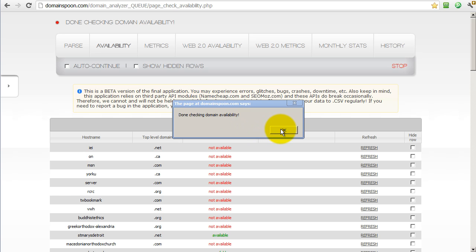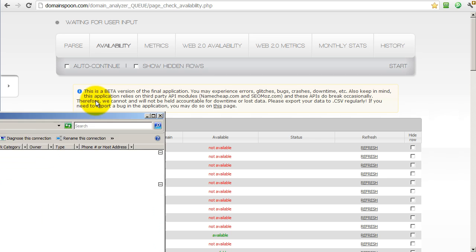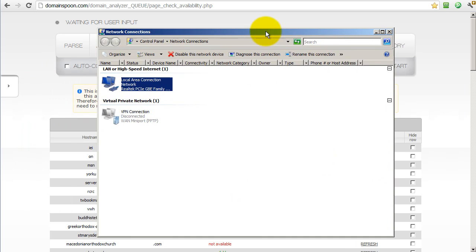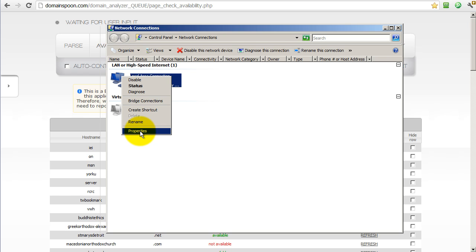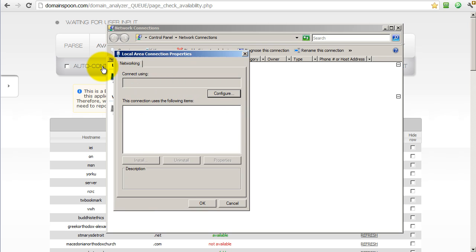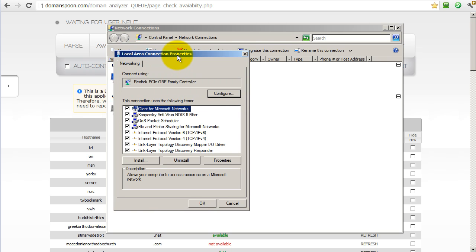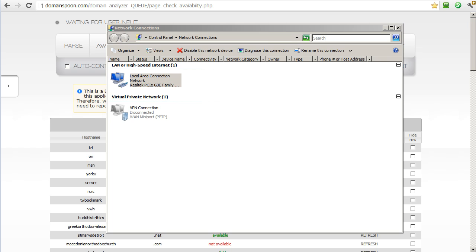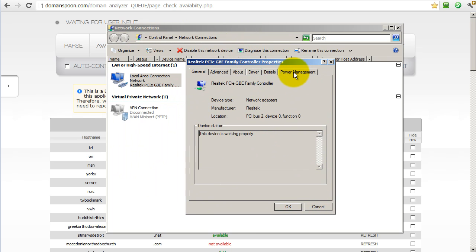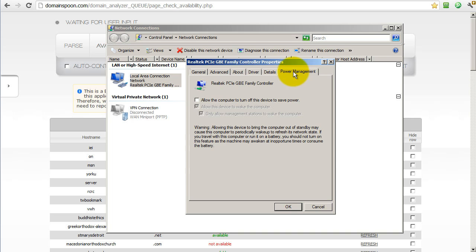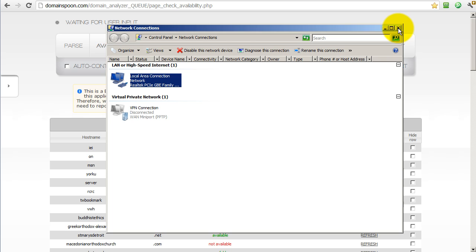As you can see, the domain checking availability is done. Let me show you what to do here so that you won't get randomly disconnected from the internet and crash the application that's running on your browser. You simply go to your internet connections, which should be a screen that looks very similar to this. You right click on your local area connection and choose properties. And then you choose configure. And then you go to the power management tab. And just make sure that there is no check mark in this box. Like this. Just take the check mark out of the box. And then click OK. And then you can close your internet connection.